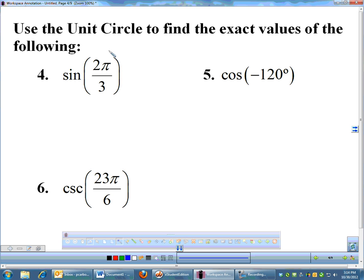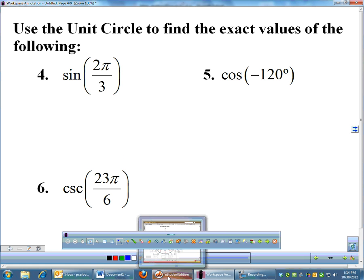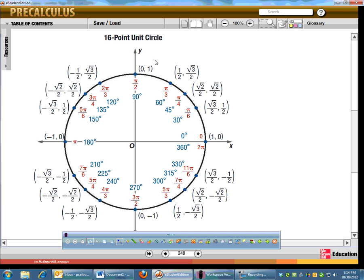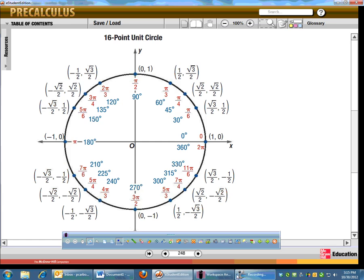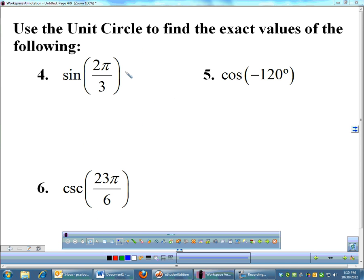The sine of 2π/3. To do sine of 2π/3, I go back and look at my unit circle and find 2π/3. Here's 2π/3. Sine is the y-coordinate, so I have the coordinates (−1/2, √3/2). Sine is the y-coordinate, so the sine of 2π/3 is √3/2. The answer is simply √3/2.